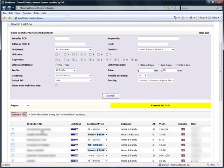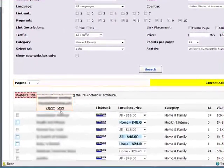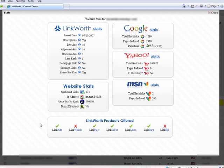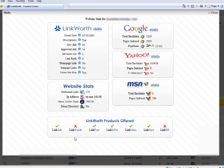To see the stats for a particular website, hover your mouse over the website title and click Stats. This will open a pop-up dialog box which contains all the relevant information about that site to help you make a decision about buying a link ad on this site. Once you have reviewed the information, click the Close button near the top right of the dialog box to return to your search results.